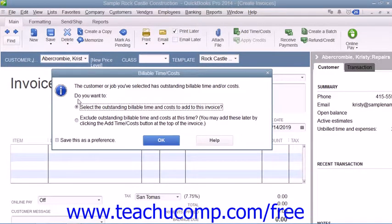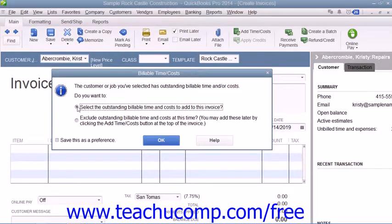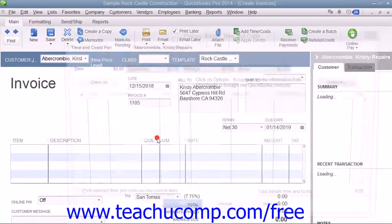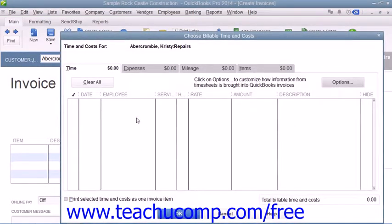When you do this, QuickBooks will then display the Billable Time and Costs window. To bill the costs, click the Select the Outstanding Billable Time and Costs to Add to This Invoice option button, and then click the OK button to continue and open the Choose Billable Time and Costs window.